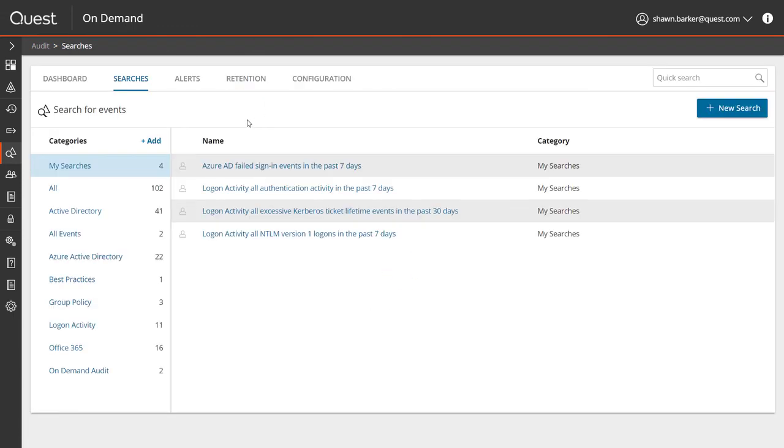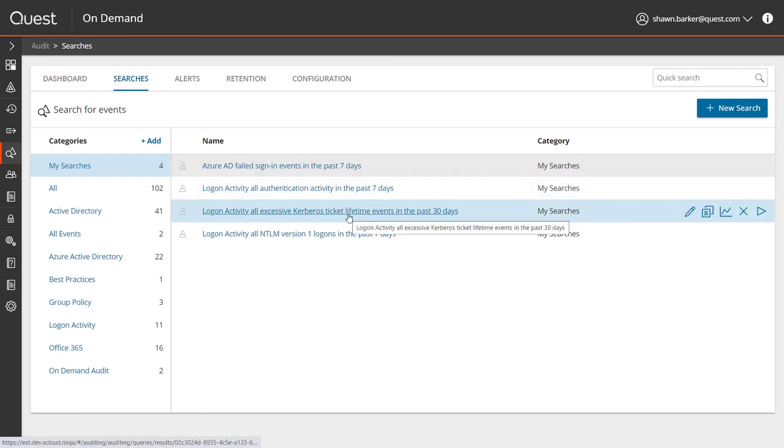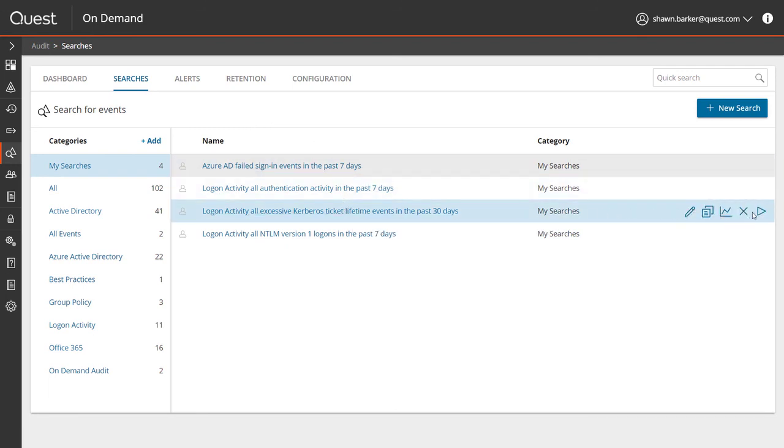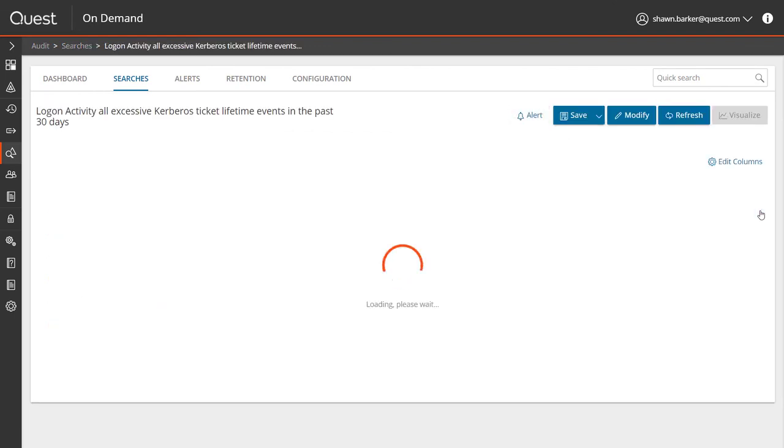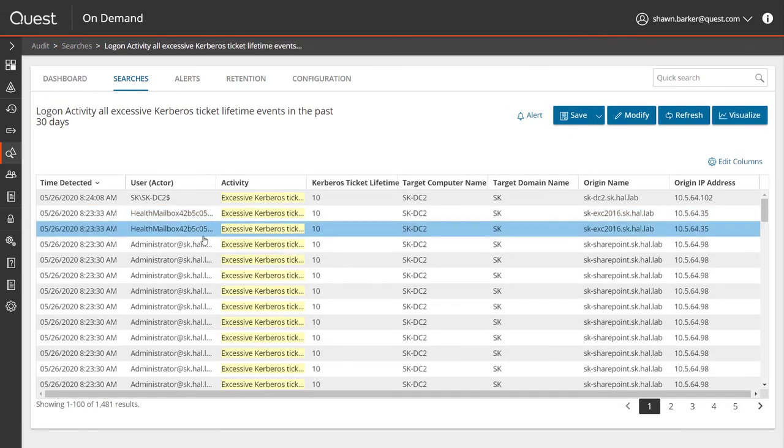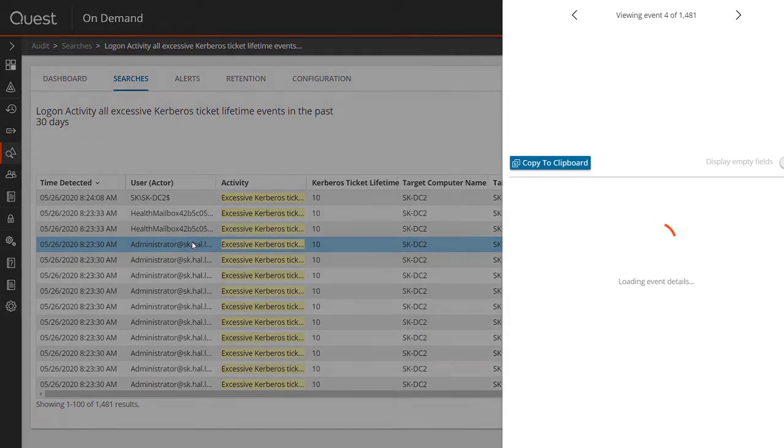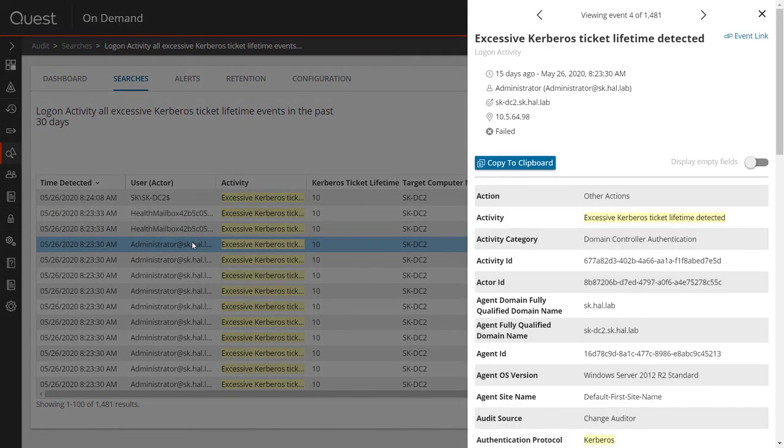Finally, on-demand audit can also detect potential exploits of the well-known Kerberos vulnerability known as Golden Tickets or Pass the Ticket. This is when a hacker uses a tool like Mimikatz to generate a Kerberos ticket that mimics a valid user in Active Directory and has a very long lifetime.